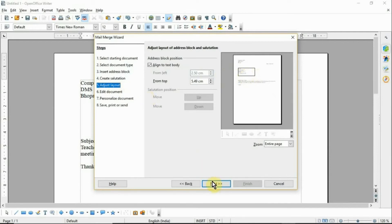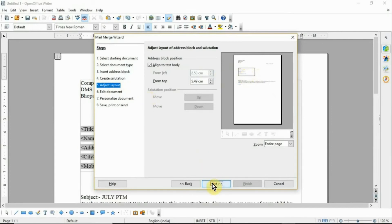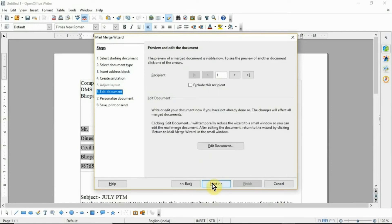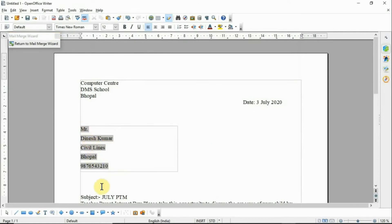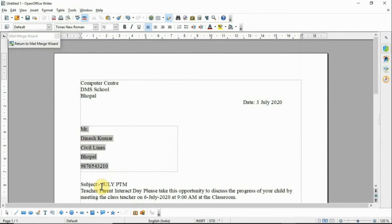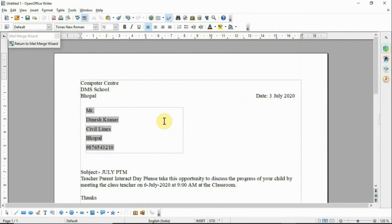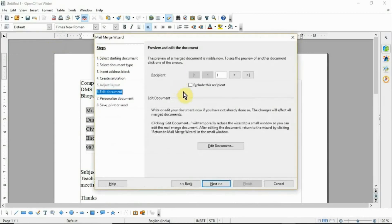Otherwise click Next. The sixth step is Edit Document — click Edit Document if you want to make edits. Then click Return to Mail Merge Wizard and click Next.